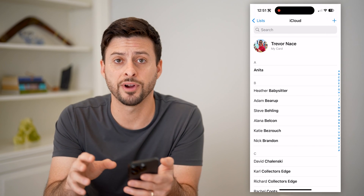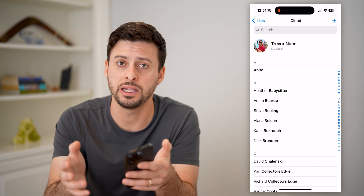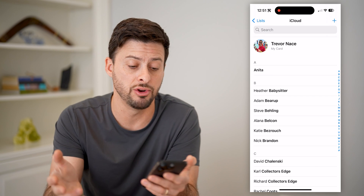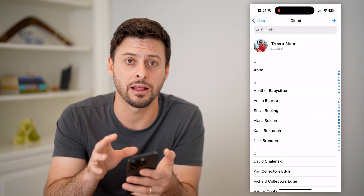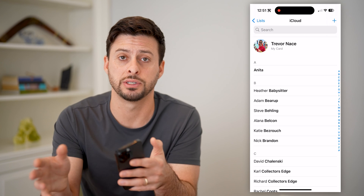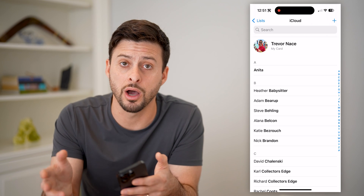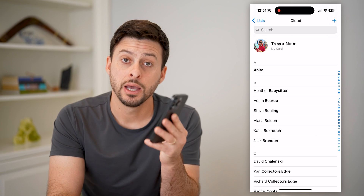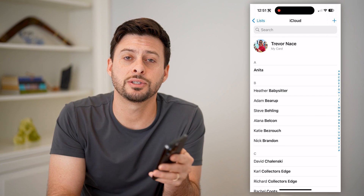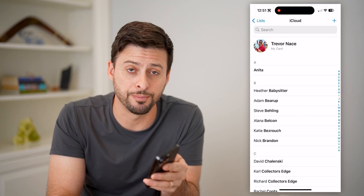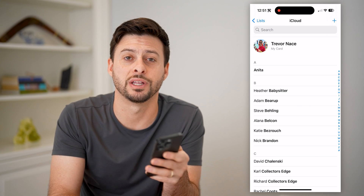From here, I can tap on any of these, I can delete them, I can add a new one — I can manage exactly which contacts are or are not on my iCloud. I hope this helps. If it did, hit the subscribe button down below. It really helps me out, and I'll catch you on the next one.